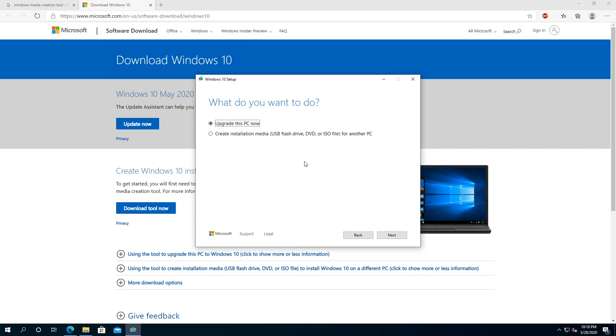Once you get to this screen, it gives you a couple options. First option, upgrade this PC now. You can click on that and just follow the steps. Just click next and then just follow the steps.